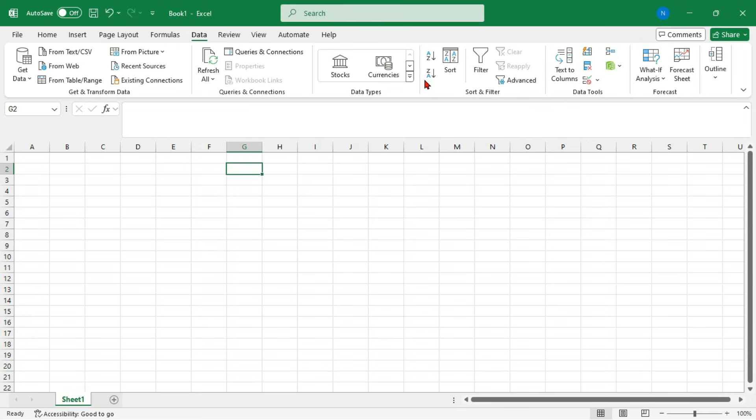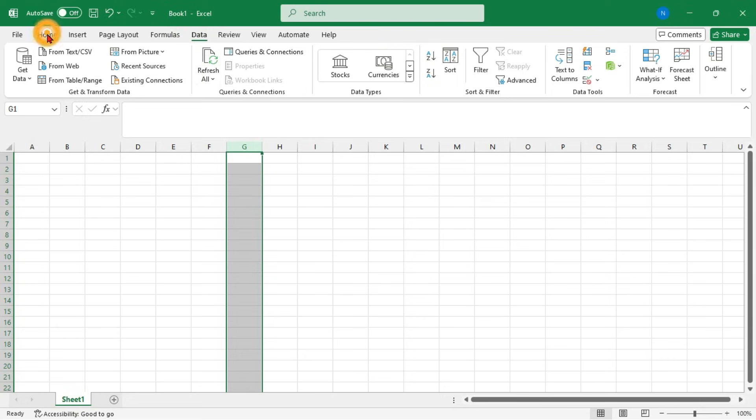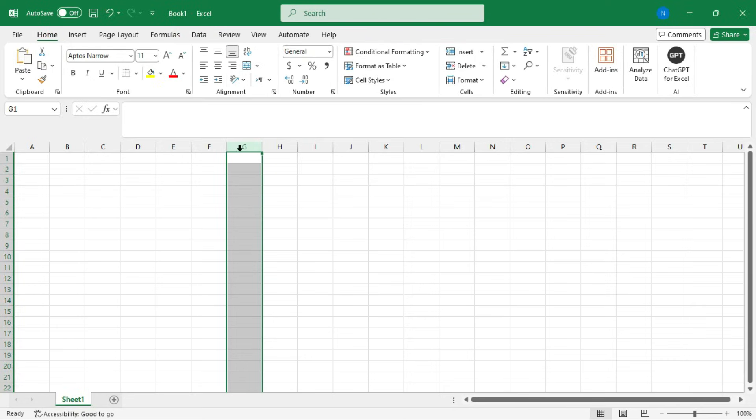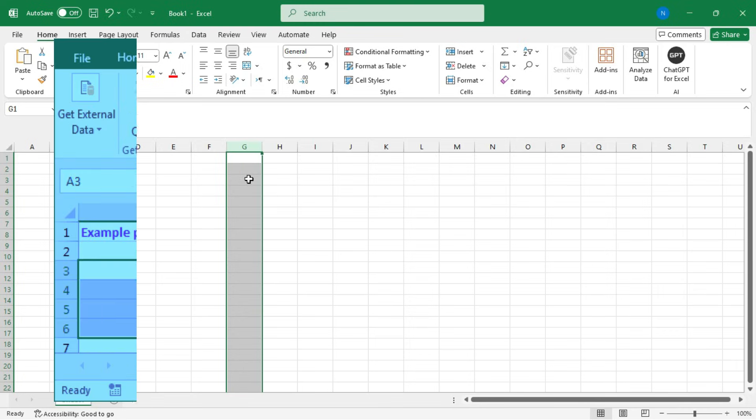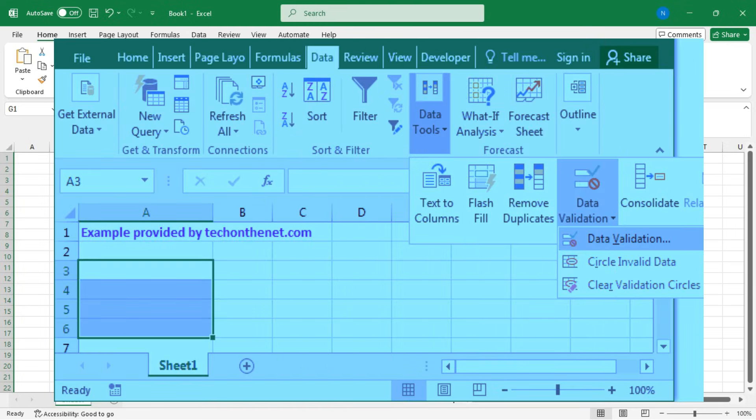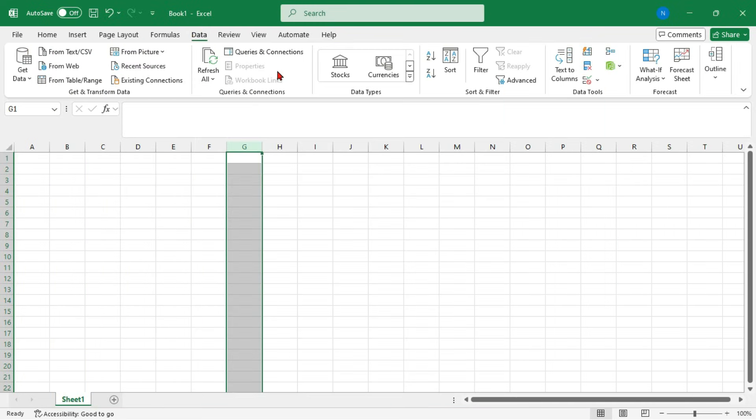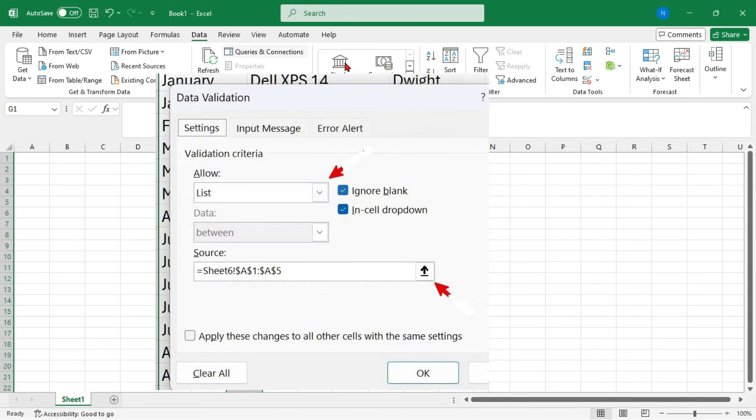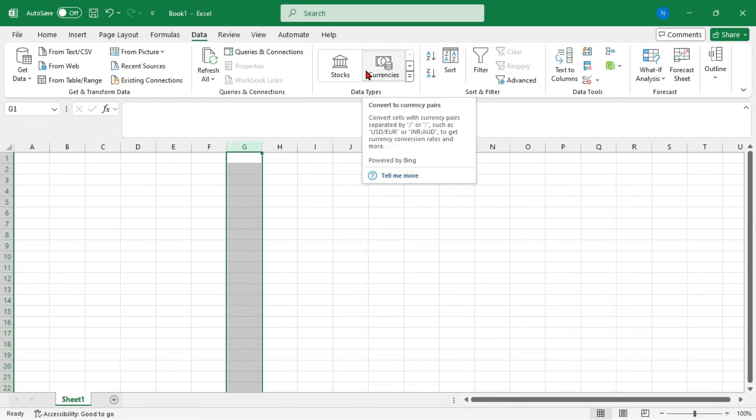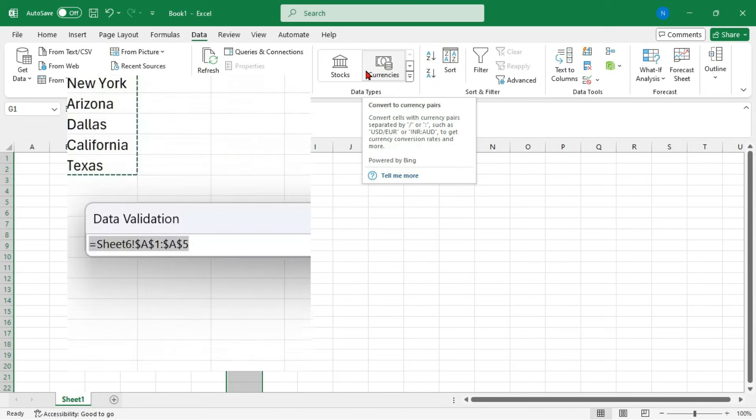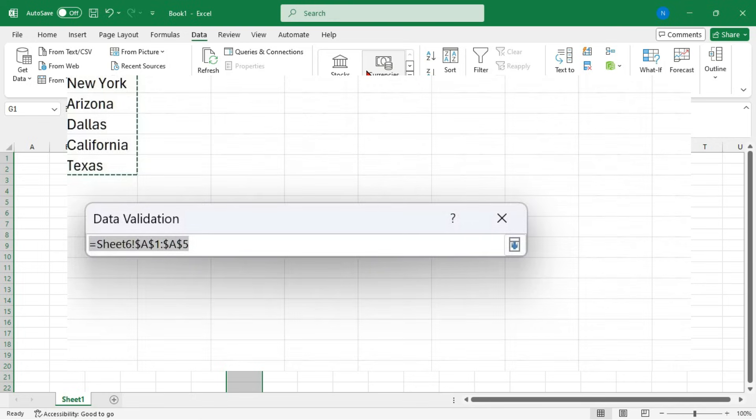The sixth tip is use data validation. Data validation helps control what's entered into your cells. Select a column and go to Data, then Data Tools, and then Data Validation. Choose the list option and define your values. This reduces errors and keeps your data consistent.